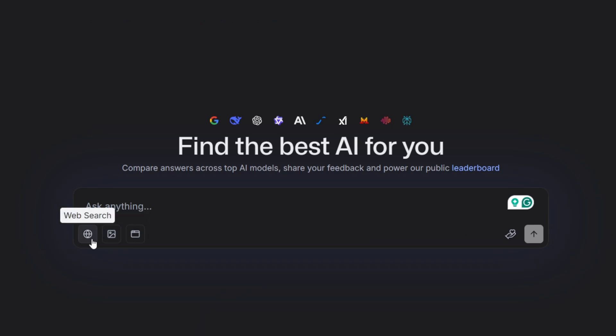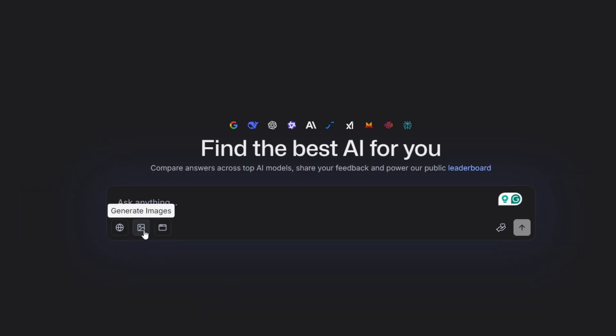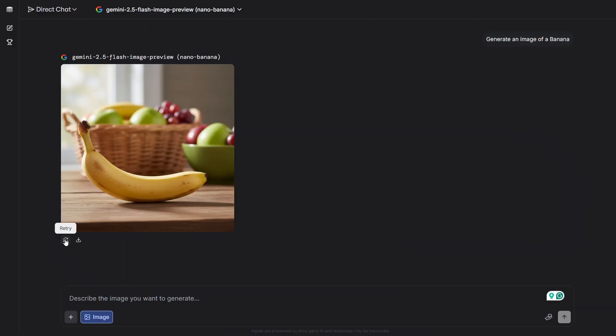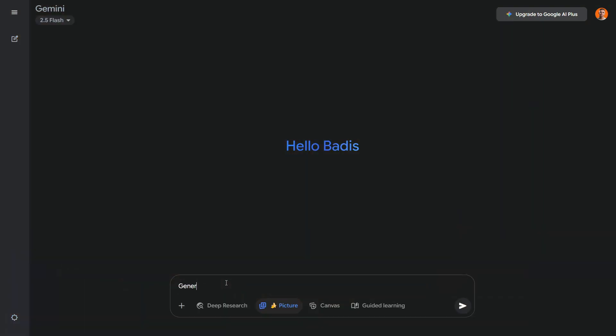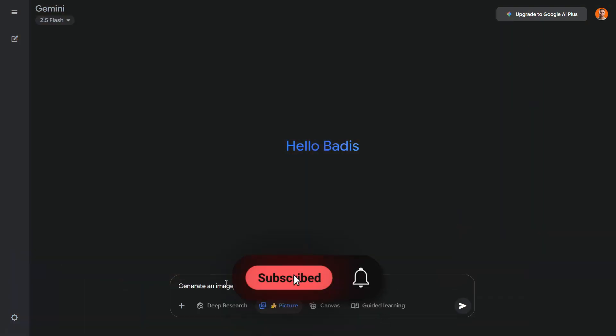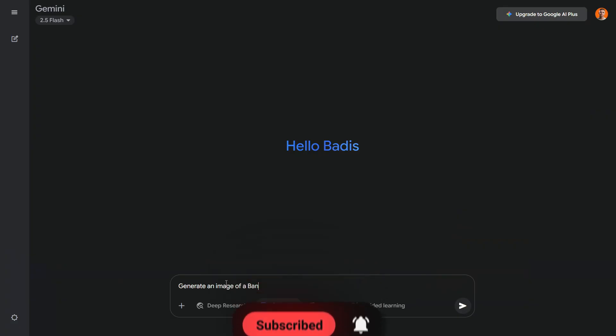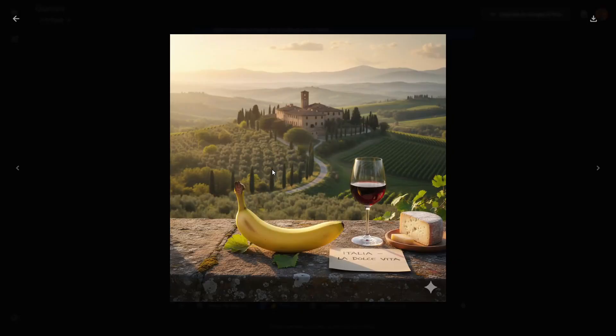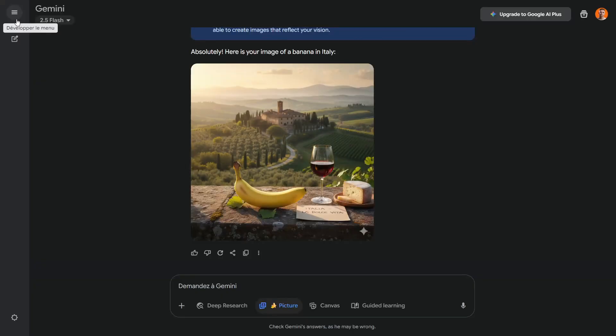To use Nano Banana, simply select image generation, choose the Nano Banana model and enter your prompt. The second website is Gemini, which is very user friendly. I've been using Gemini even more than ChatGPT lately. The best part is that it has Nano Banana integrated. Just click on the picture option, type your prompt and your image will be ready in seconds.